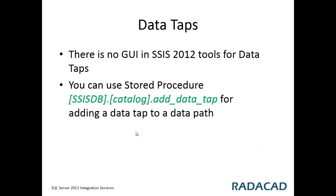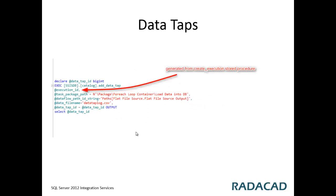For using data taps, unfortunately there is no GUI at the moment, so you should use a stored procedure named add_data_tap. This stored procedure asks for an execution ID. You can get that execution ID from create_execution stored procedure. That literally means if you want to use data taps, you should execute your package by stored procedures like create_execution, start_execution, and in the middle add data tap.